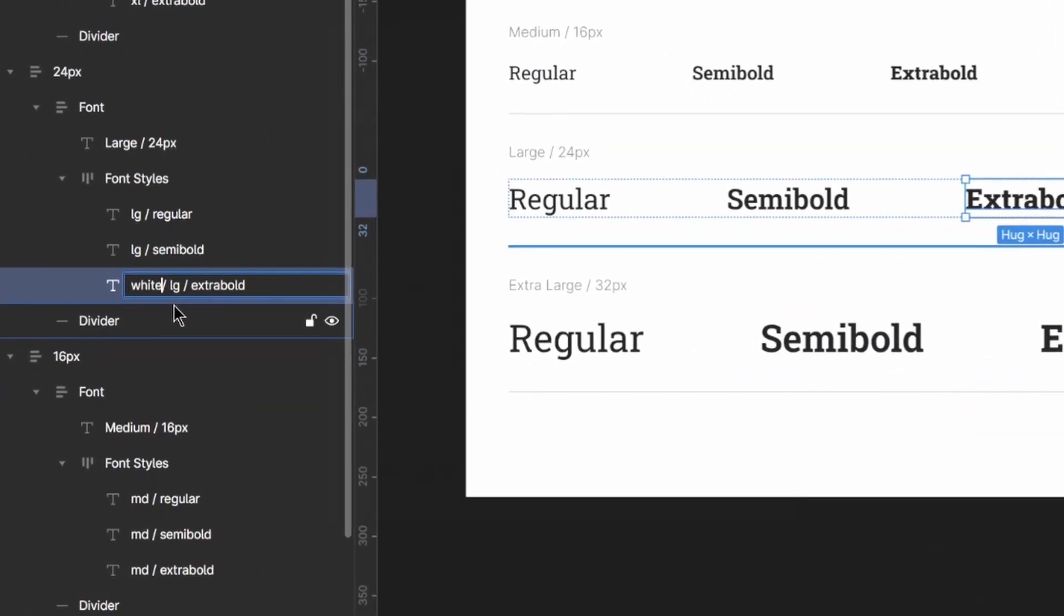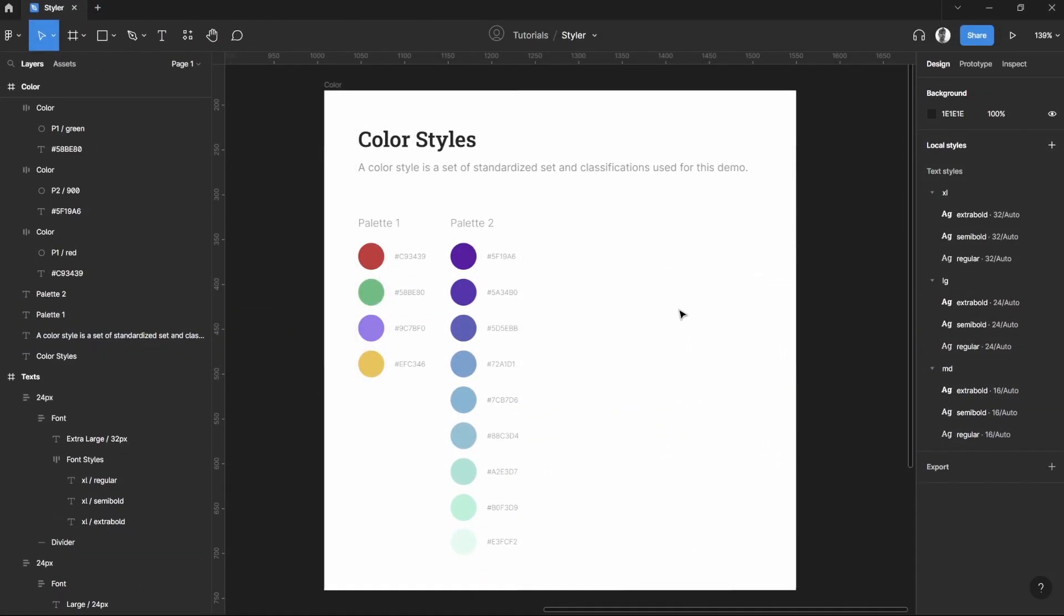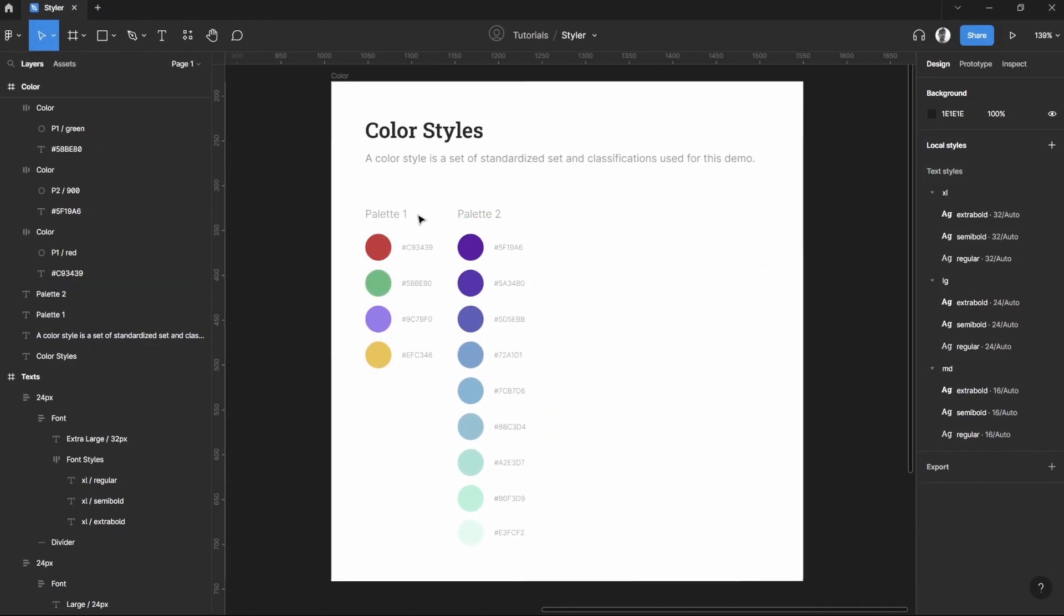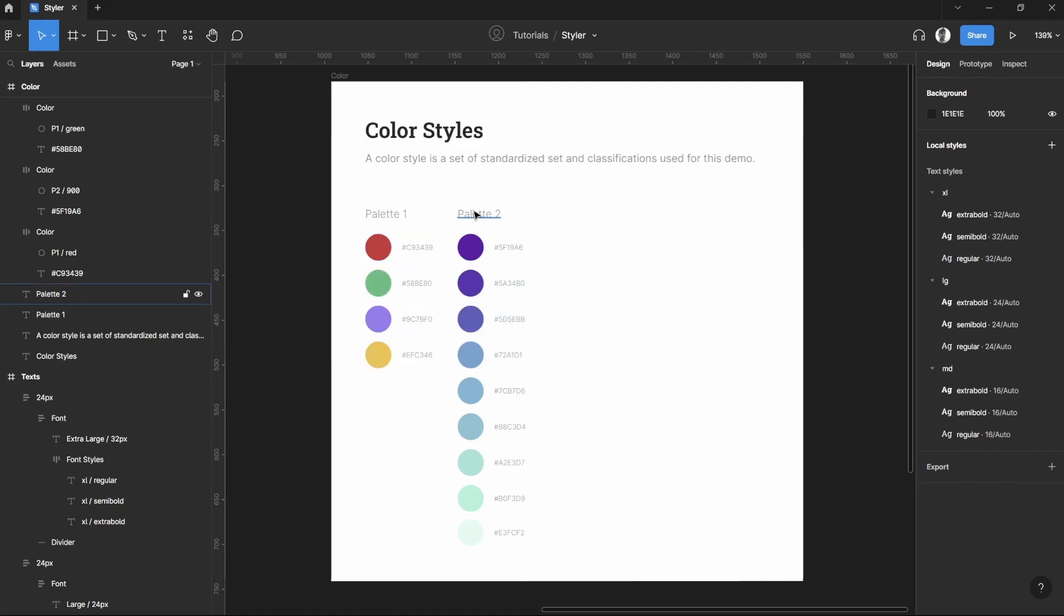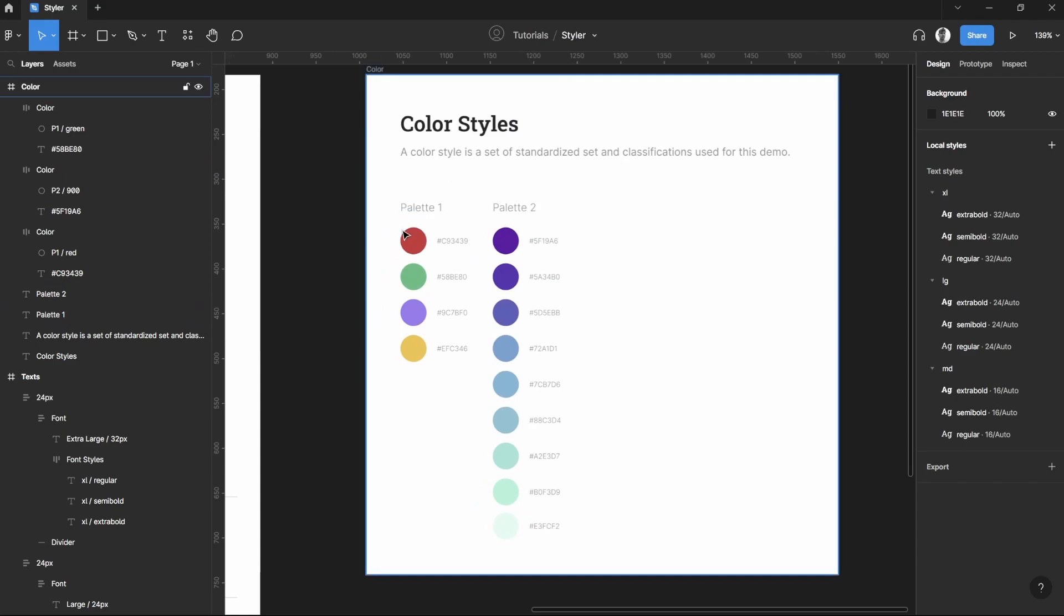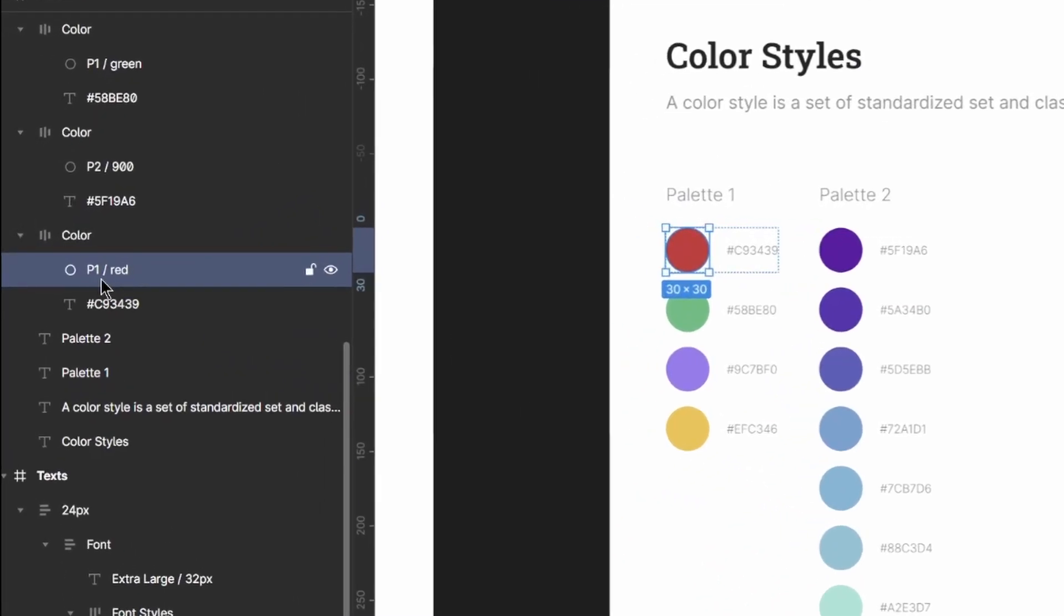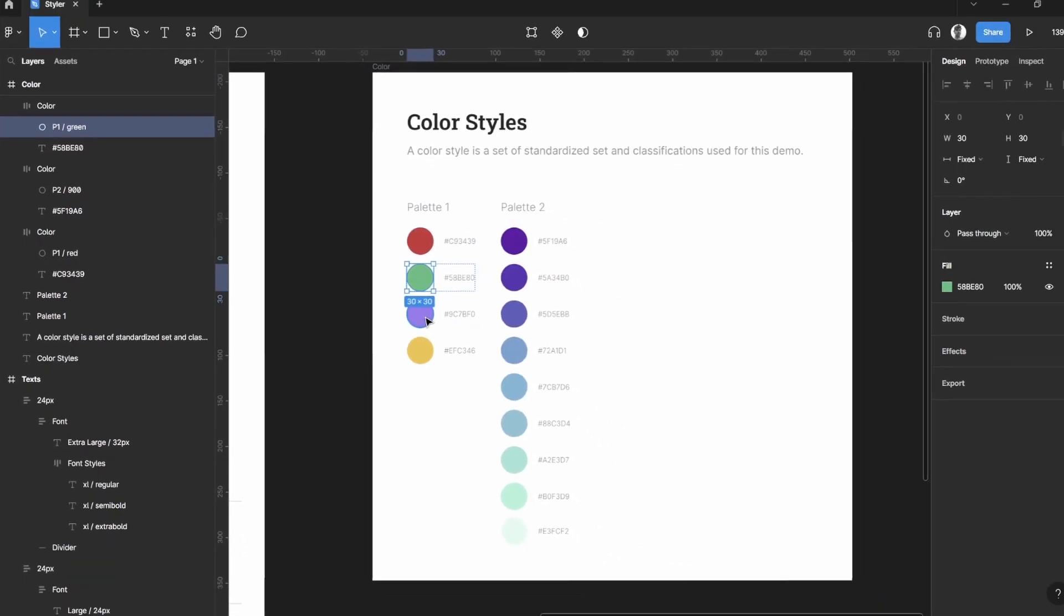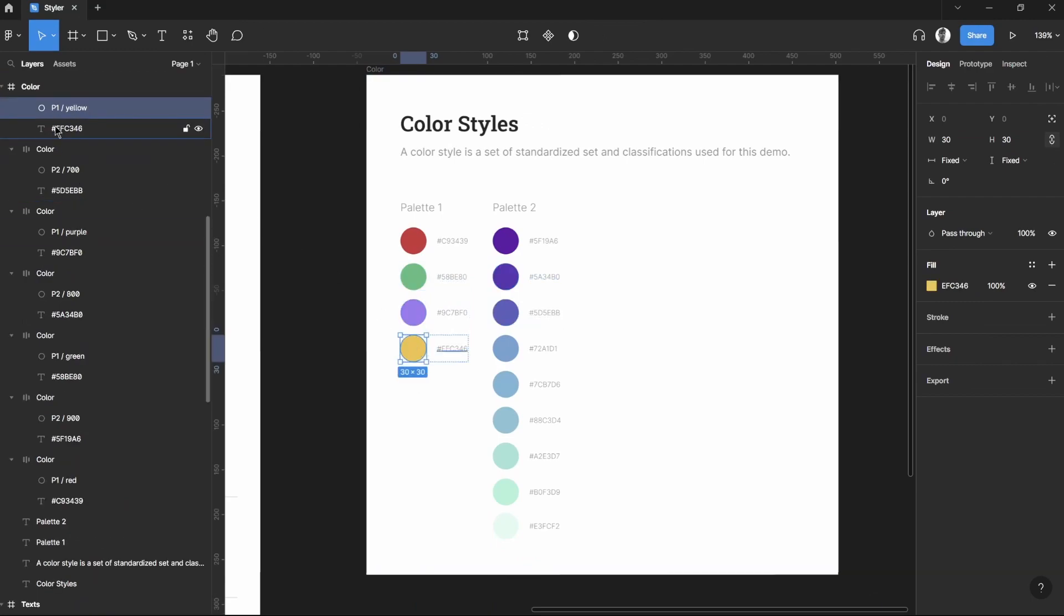Moving forward on our color styles, we have a Palette 1 here which uses four colors only, and for the Palette 2 that uses nine colors on this part. Now I have renamed each part. This one, if you can see, P1 stands for Palette 1 - red, and the other one P1 - green, to purple, and to yellow.